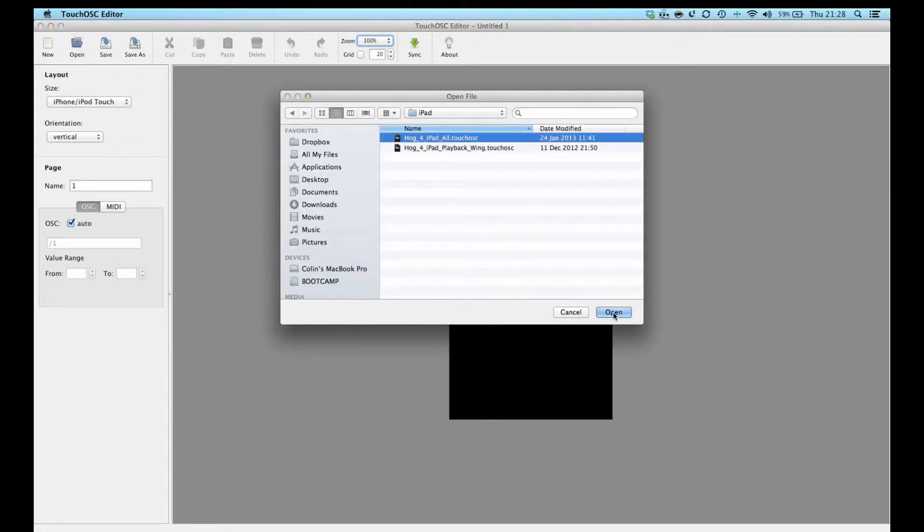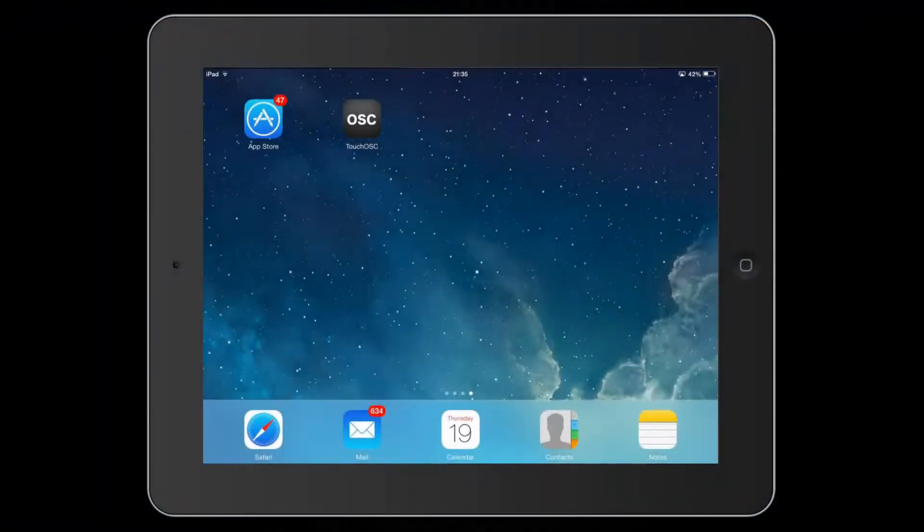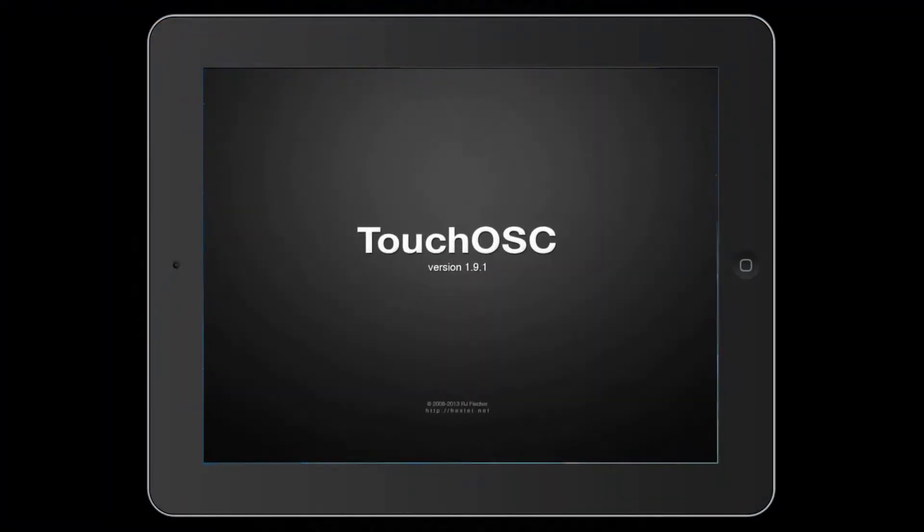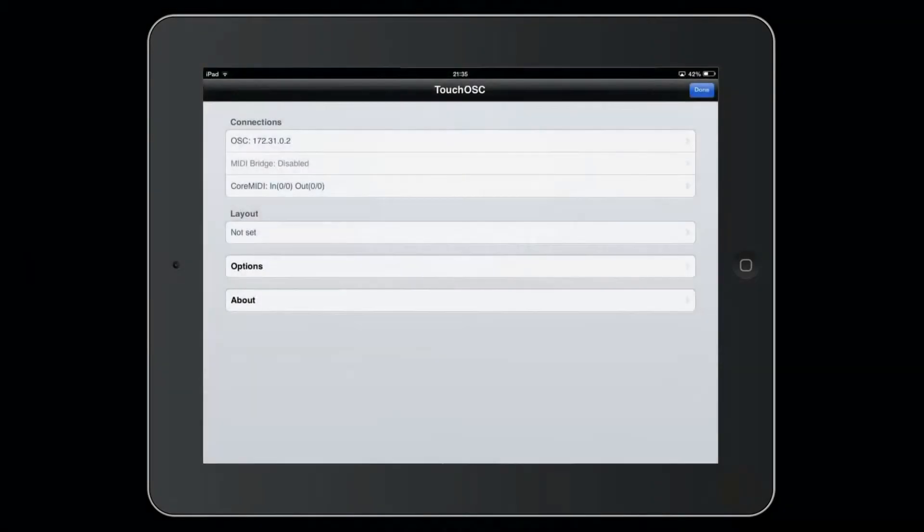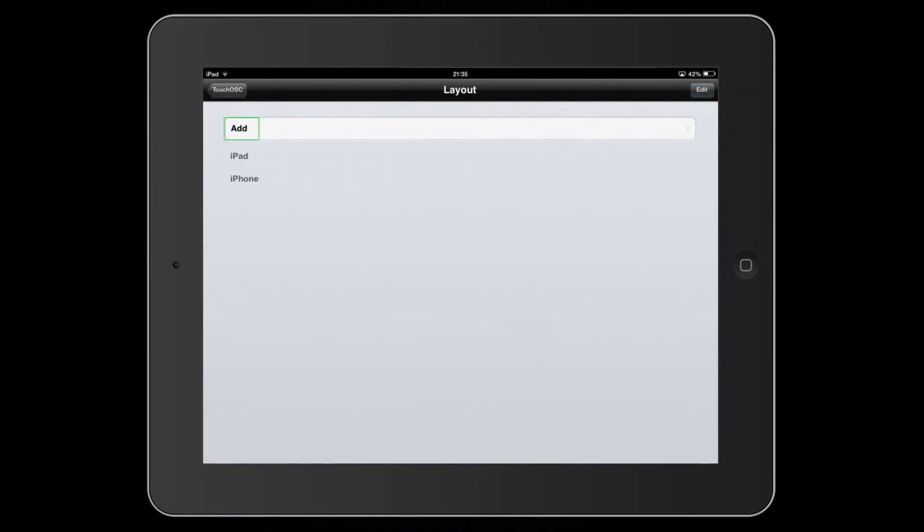Next you should ensure that your iPad is using the same WiFi connection as your computer and then open the Touch OSC application. Touch the layout and in the next screen touch Add.